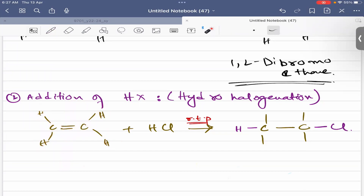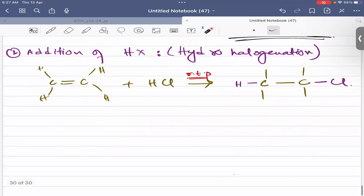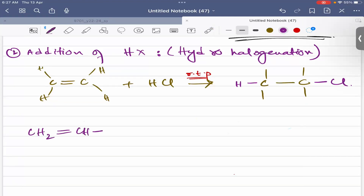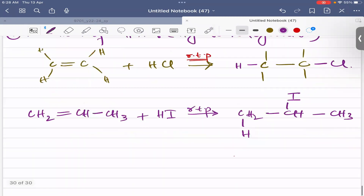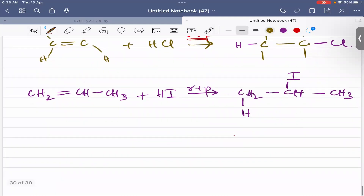Now let's consider propene: CH2=CH-CH3. If we add hydrogen iodide (HI) at room temperature and pressure, when the double bond breaks there are two possibilities. One possibility is that hydrogen adds to the first carbon (CH2) and iodine adds to the second carbon, giving 2-iodopropane — carbon 1, carbon 2, carbon 3, with iodine on carbon 2.